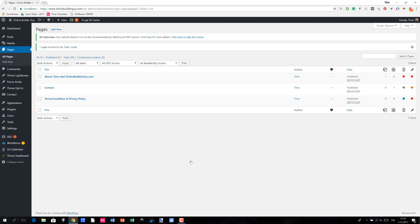Hey this is Timo from OnlineBuilderGuy.com and in this video we are going to take a look at how to work with blank landing pages in Thrive Architect.